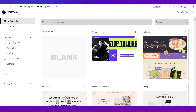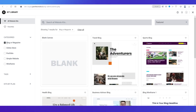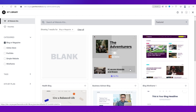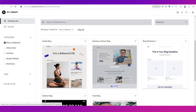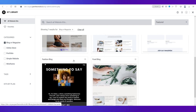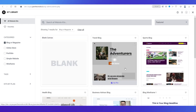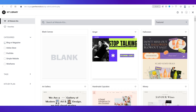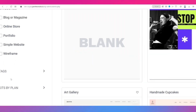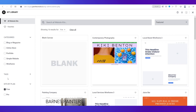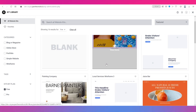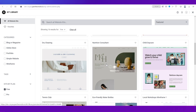For example, if you want to create a blog, enable the category section on the left side and you'll see options like travel blog, sports blog, business advisor, and many others. Note that not all of them are free. To see only the free plans, go to Kits by Plan on the left side, choose Free, and that will show you all the free options — everything looks very professional.